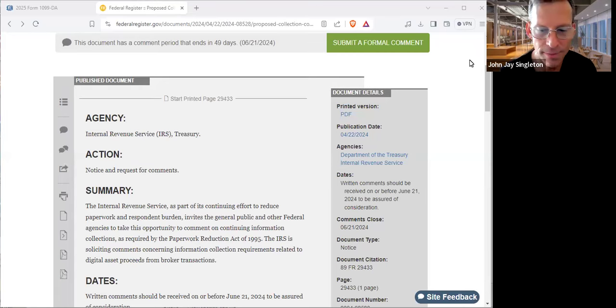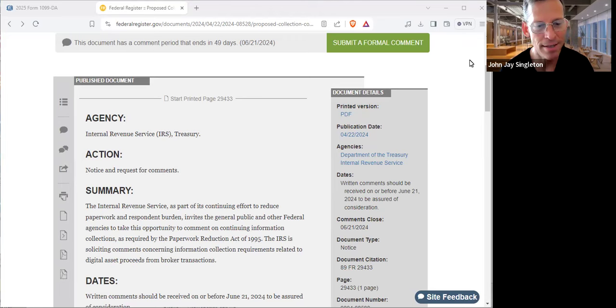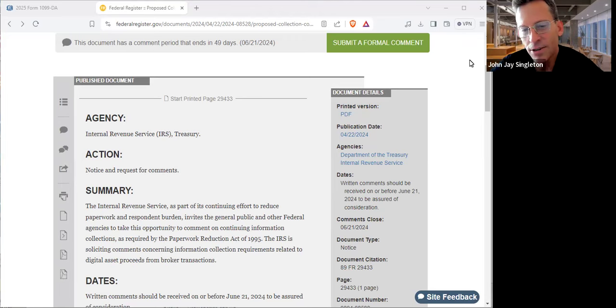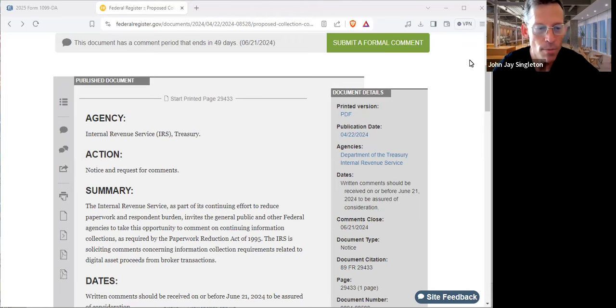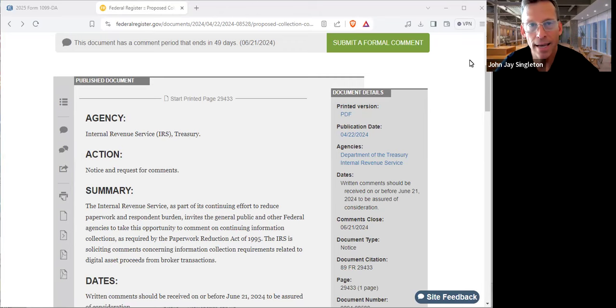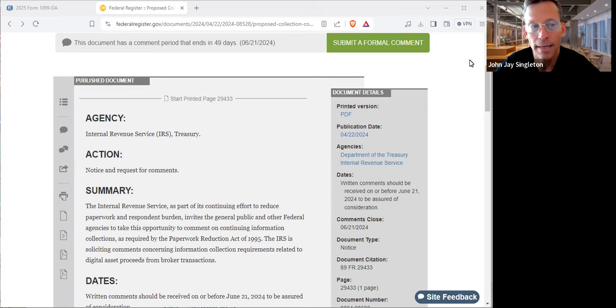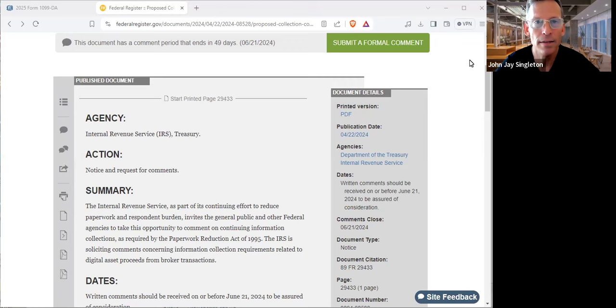All right y'all, this is take two. I did this before and didn't even have my voice on. Anyways, it's all right. I thought it was so important to talk about this Form 1099-DA. I spoke about this at least a year ago, probably a year and a half ago, and there was a lot of rhetoric and commentary.